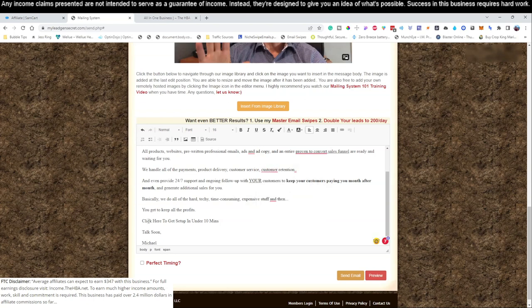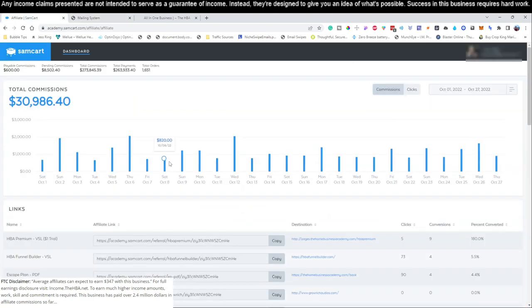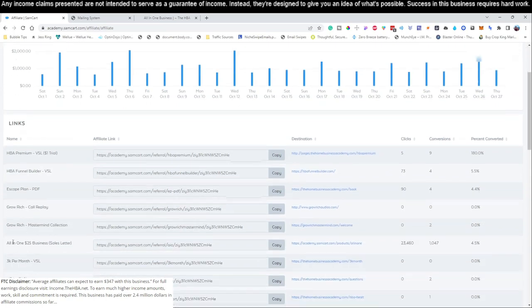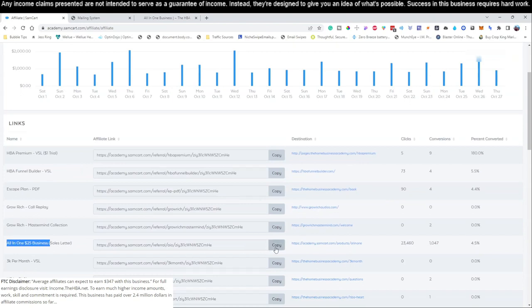Now what we need to do before we send this email is just go ahead and add in our affiliate link, which you would have set up in the previous videos. Okay, this is our back office of our affiliate product that we're promoting, and we got to come down because we're promoting this all-in-one $25 business, and you got to hit this copy button right here in your back office.